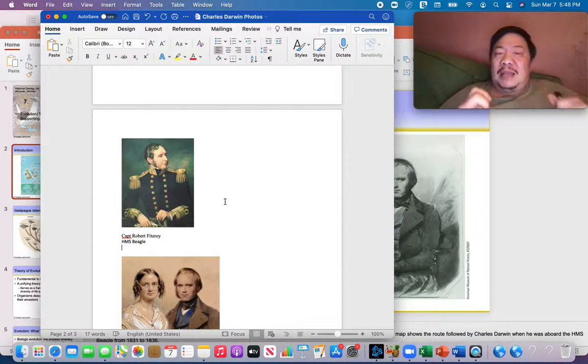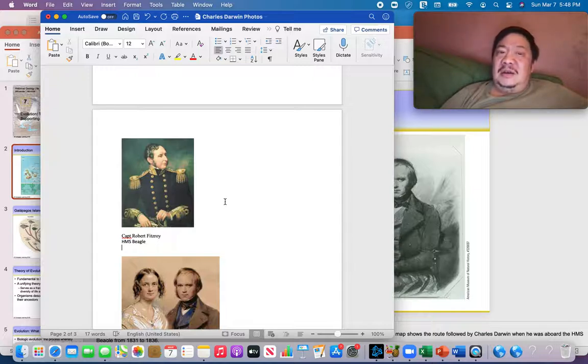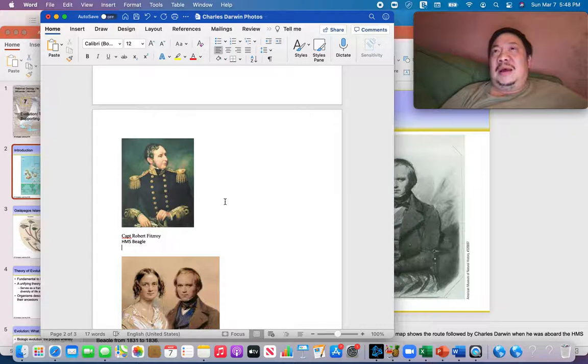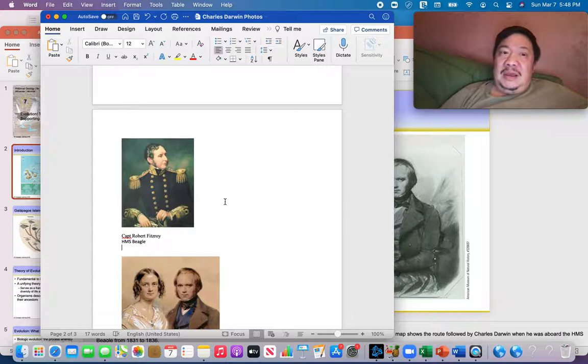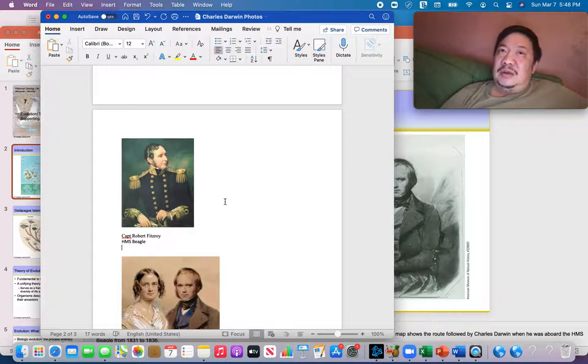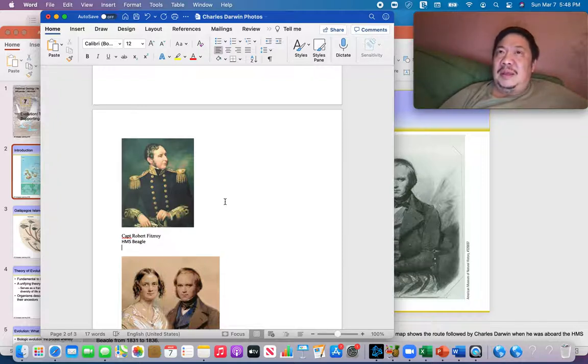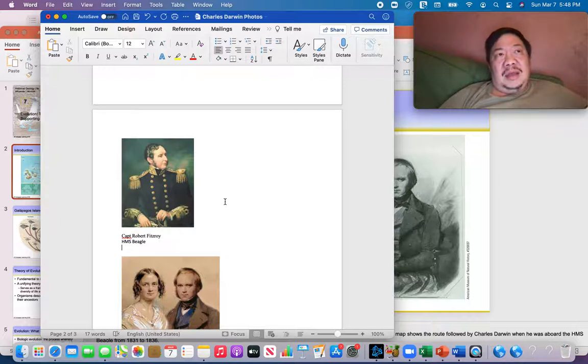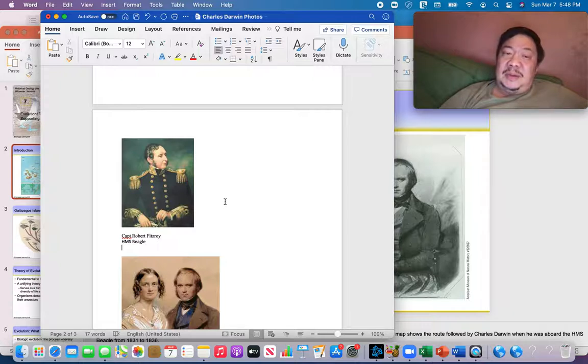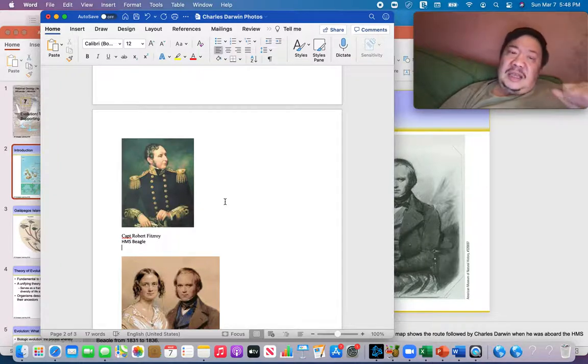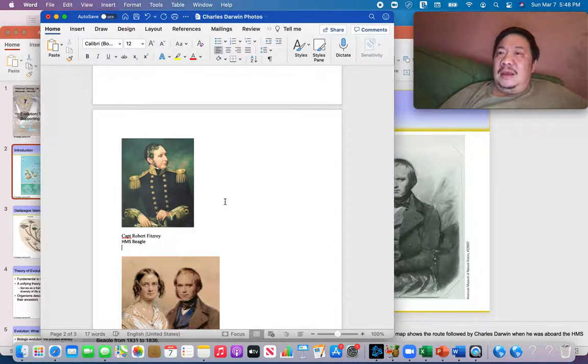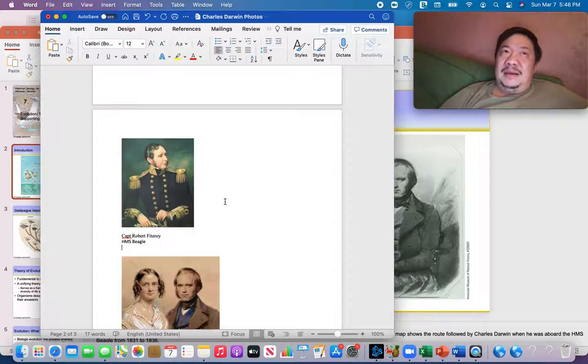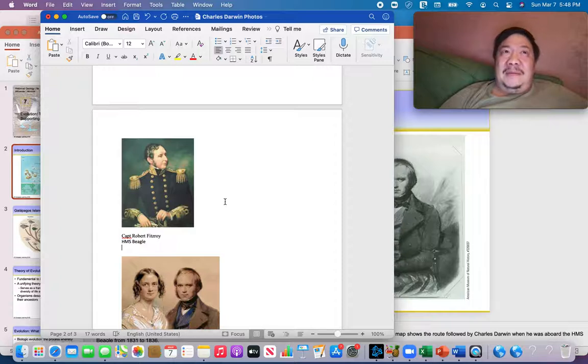But Charles was adamant. And he said to his father that this is what I want to do with my life. I want to explore and travel around the world in this ship and study nature, the diversity in nature and species. And look for fossils and see what that tells me about why there's so much diversity within organisms of the same species. And he just kept pushing. And his father finally said, okay, if you can show me one man who I respect, who approves of your mission, then I will allow you to go.